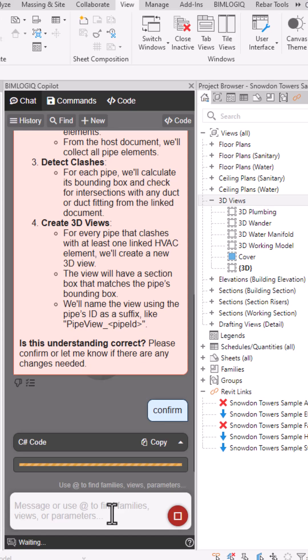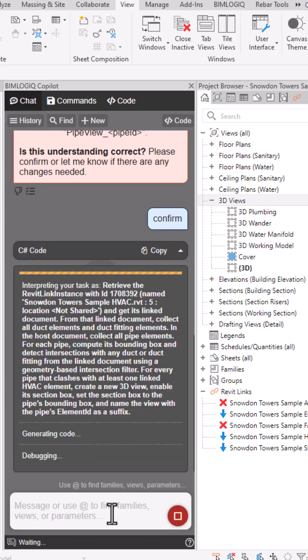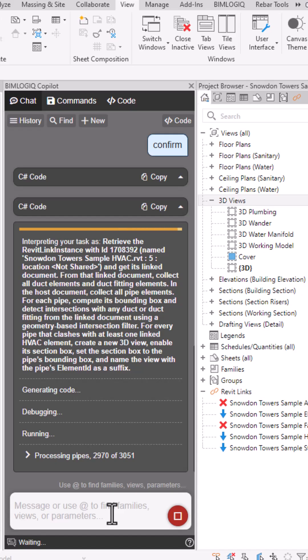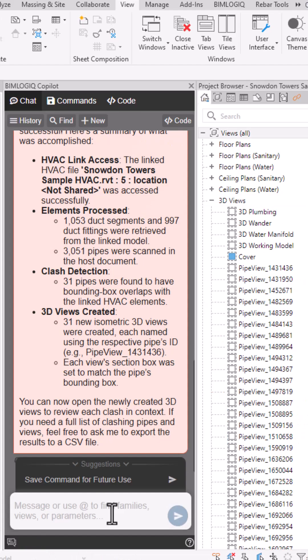Here's how it works. Using a simple English prompt, we'll ask Copilot to find all clashes between pipes and ducts, generate a 3D view for each clash, and include the pipe element ID in the view name.